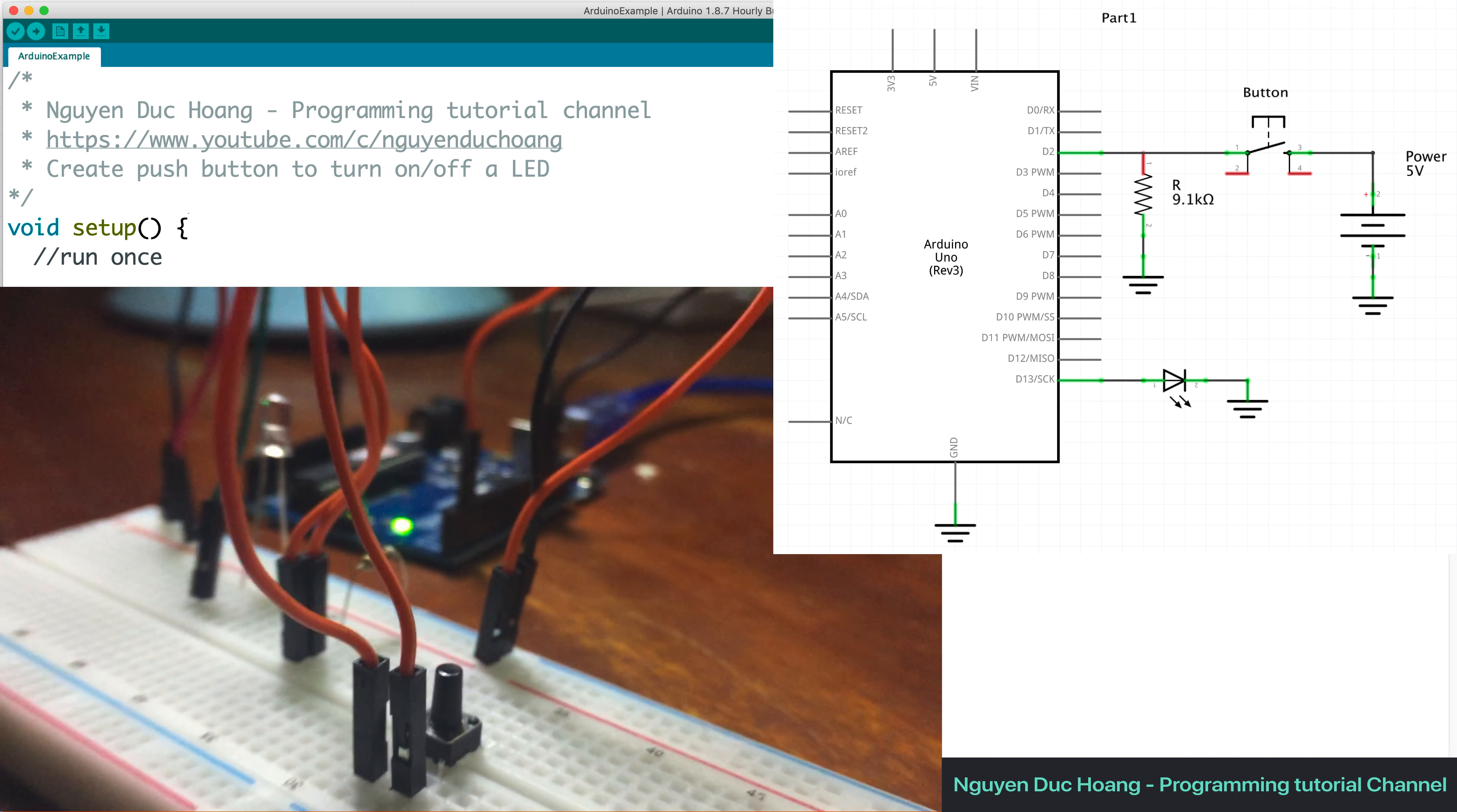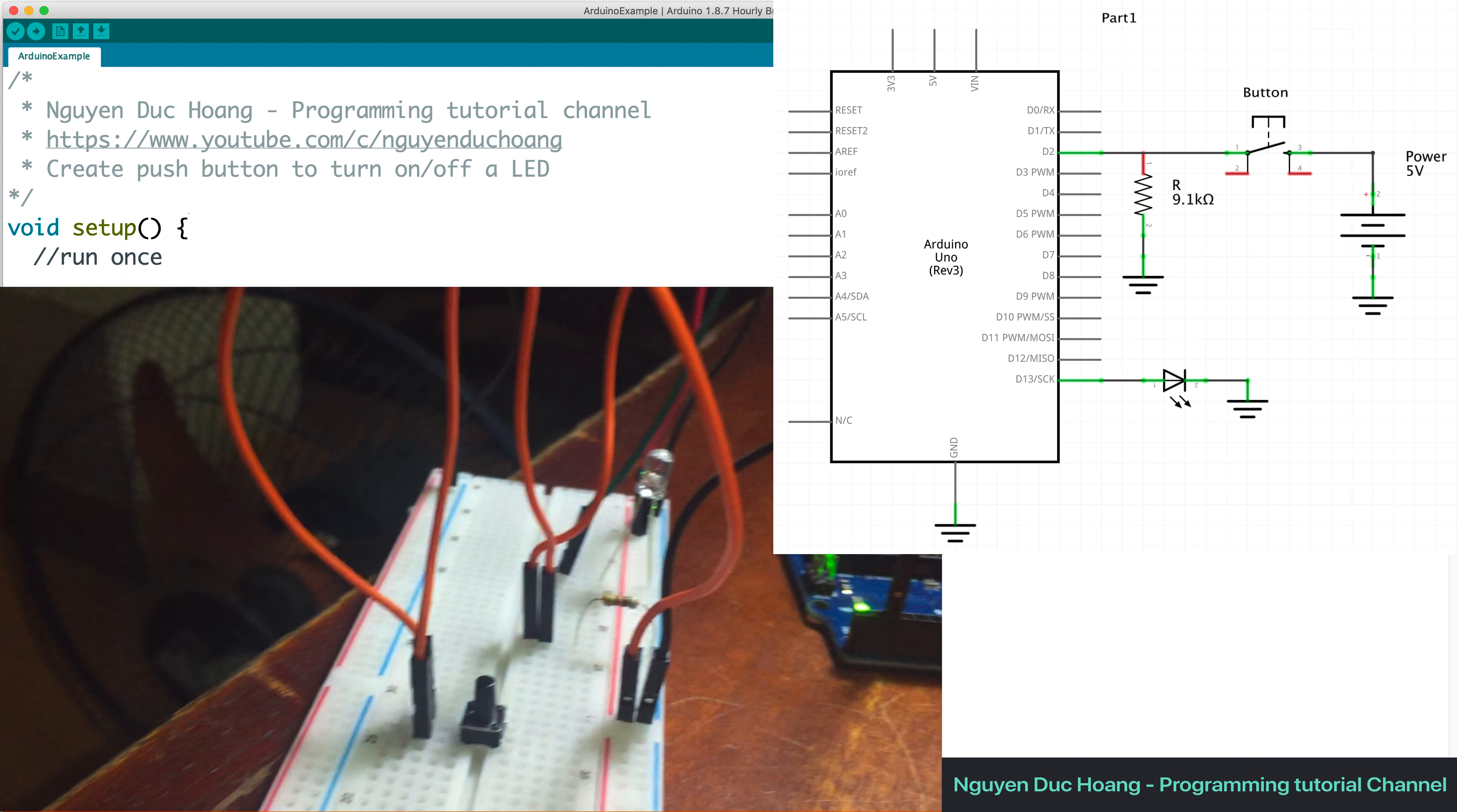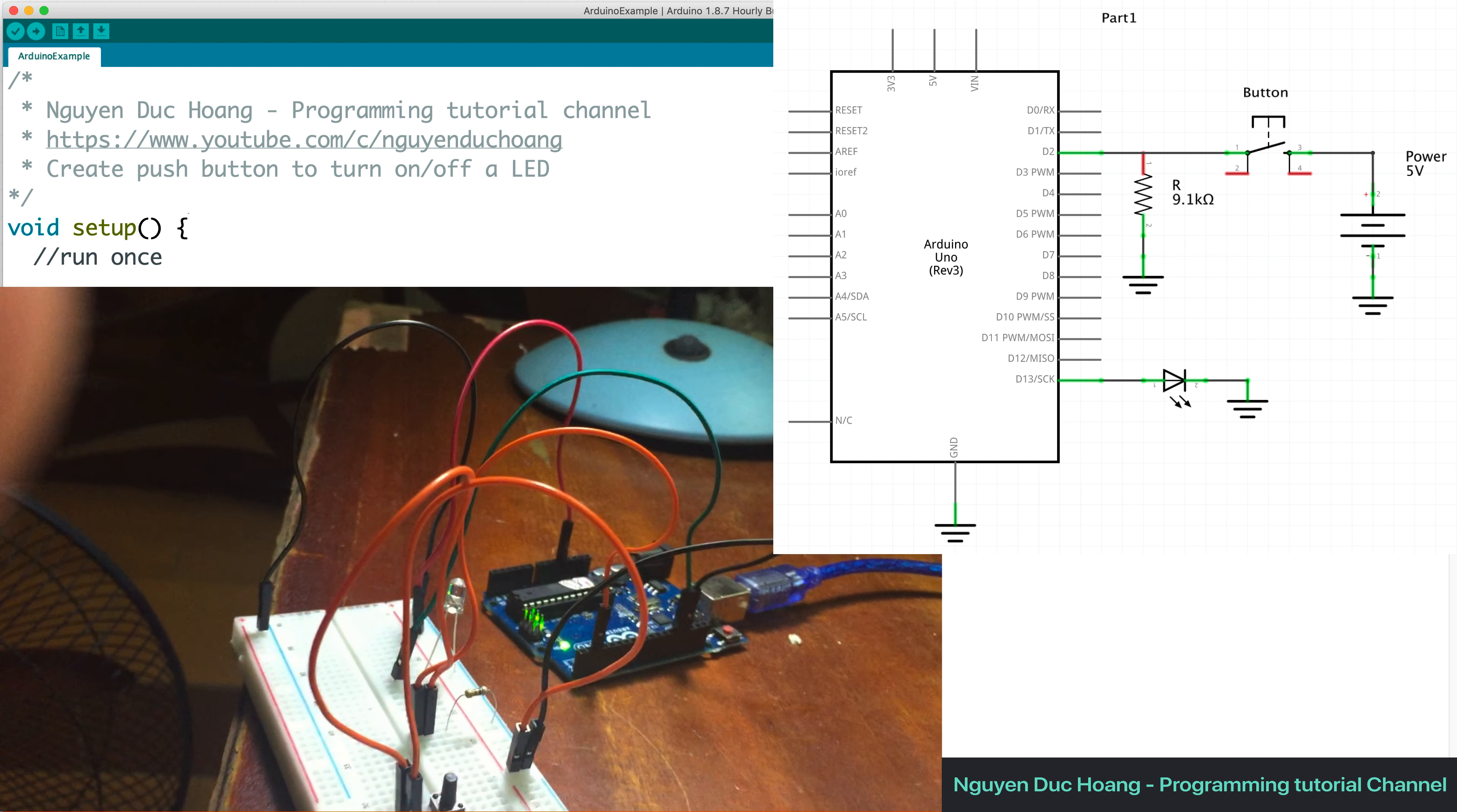So in this you can see that we have a D2 pin and the power 5 voltage. We also have the B1 pin and B2 pin for the button for input and output of the button.